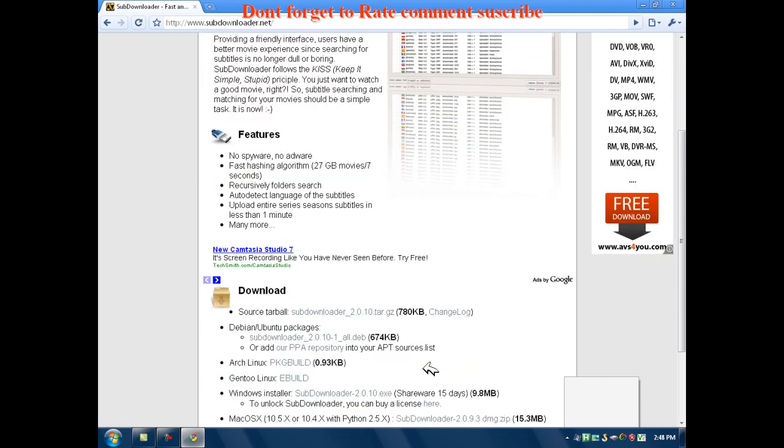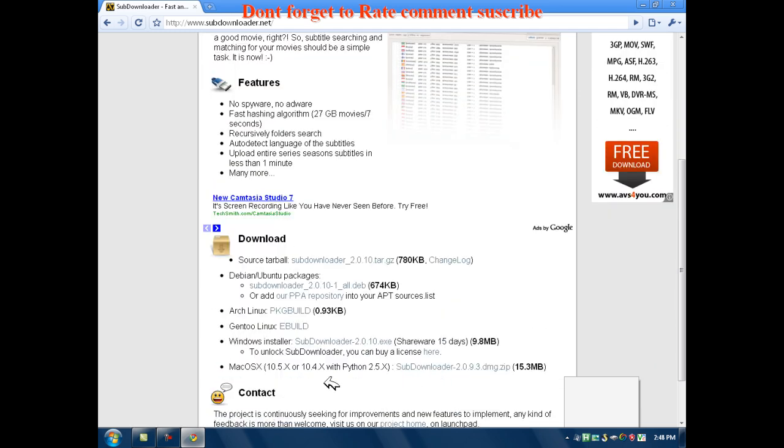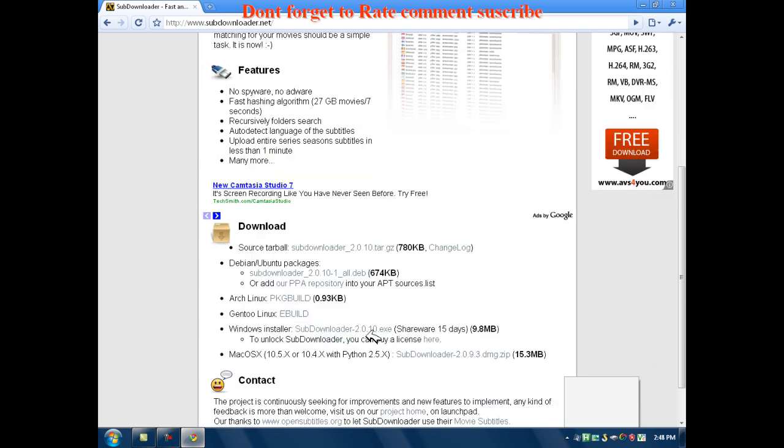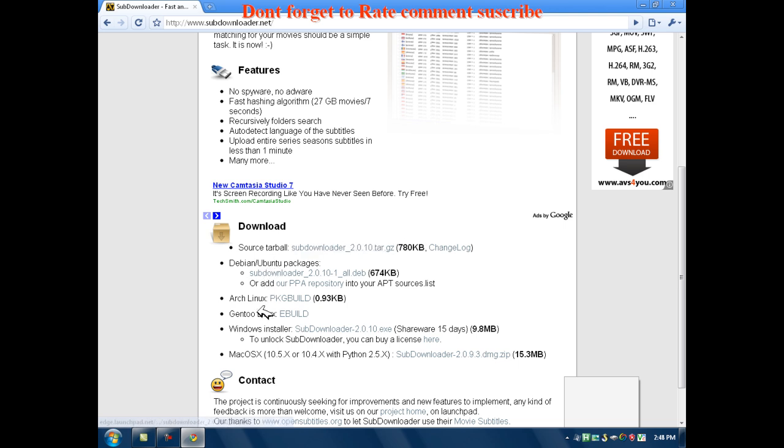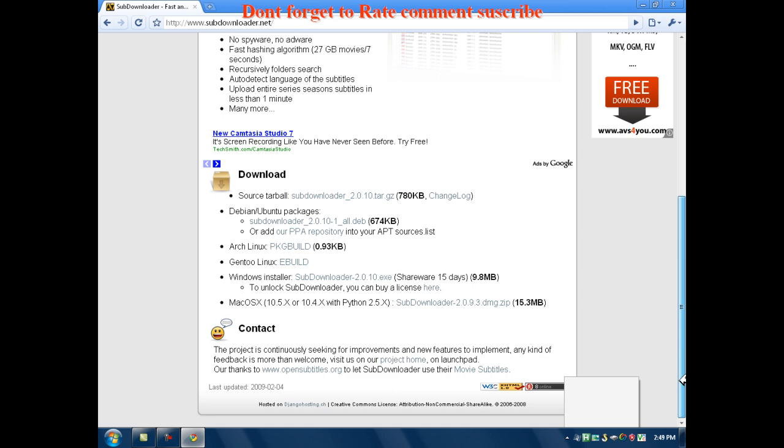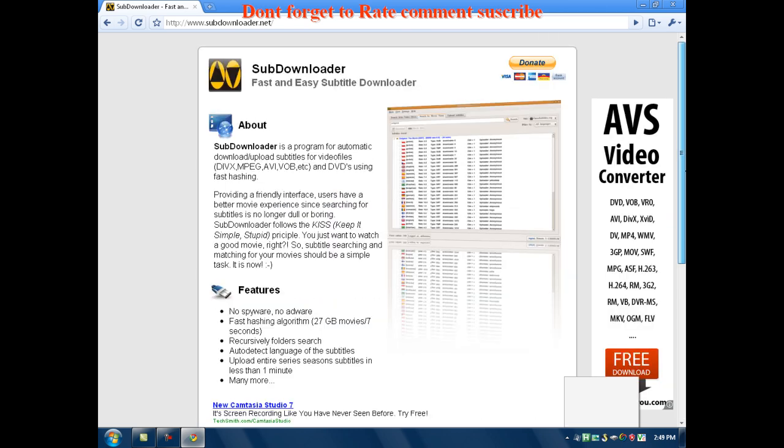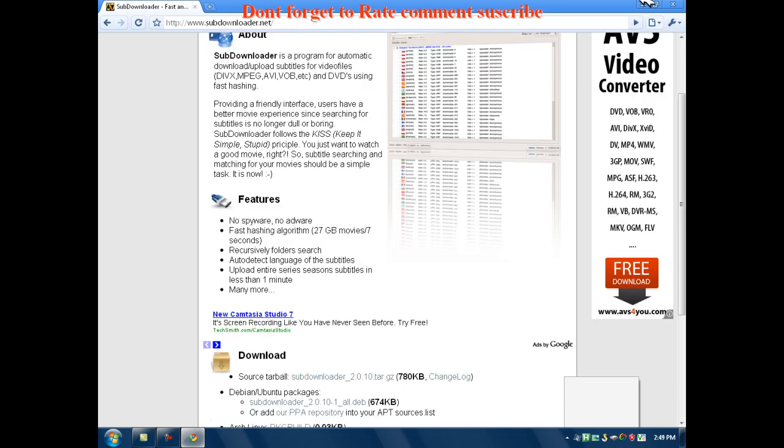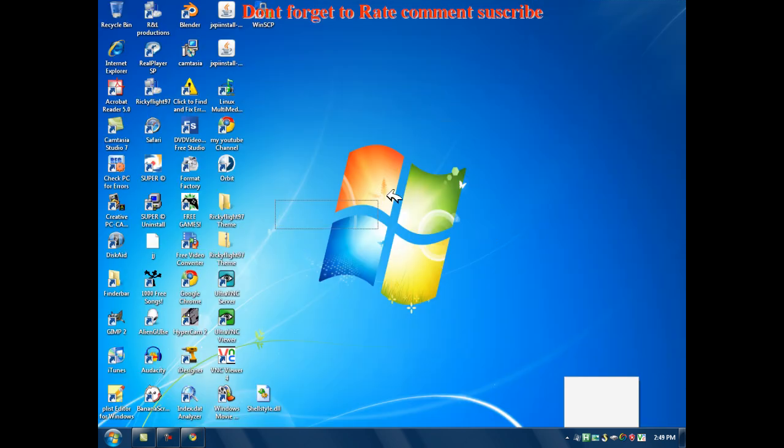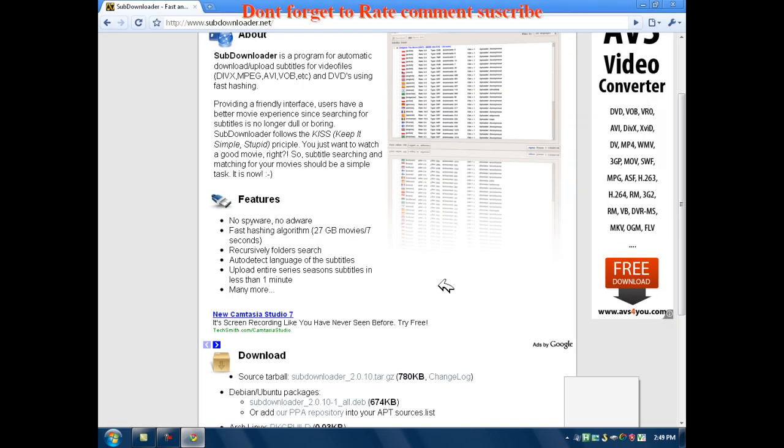And then, if you want to go and download whatever you have, I got the Windows Installer subdownloader. You can buy a license or you can pack a license. Just go to YouTube, or I'll probably make a video on it or something, on how to get a license. Wait, why didn't I notice that? Okay, next, what you want to do...